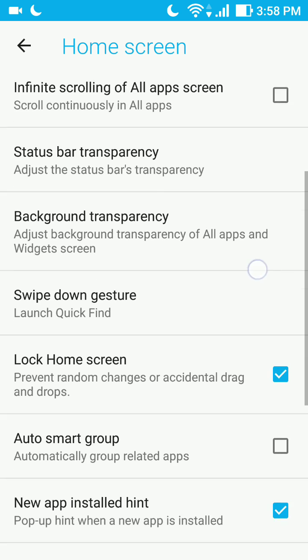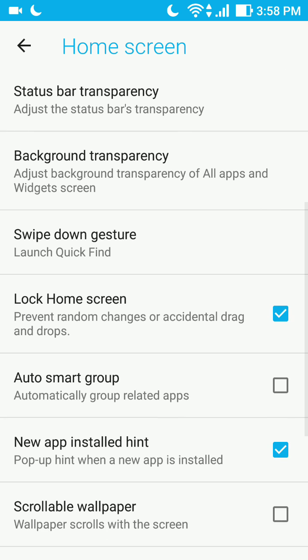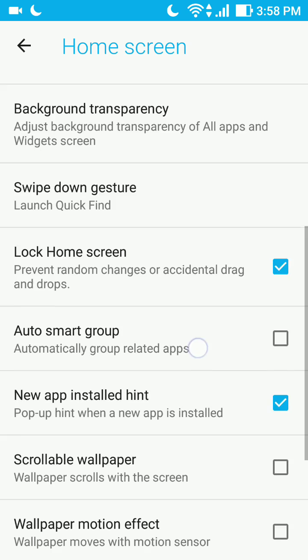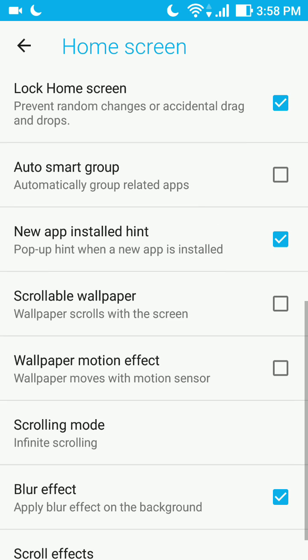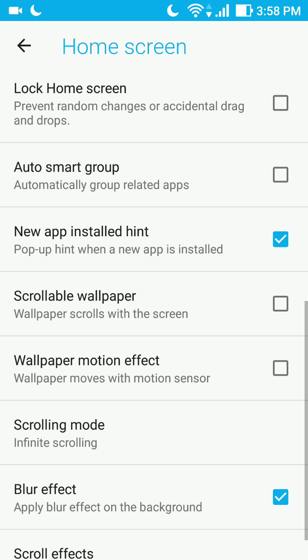You go down a little bit, this button here, see, lock home screen. You have to press and make this square empty.